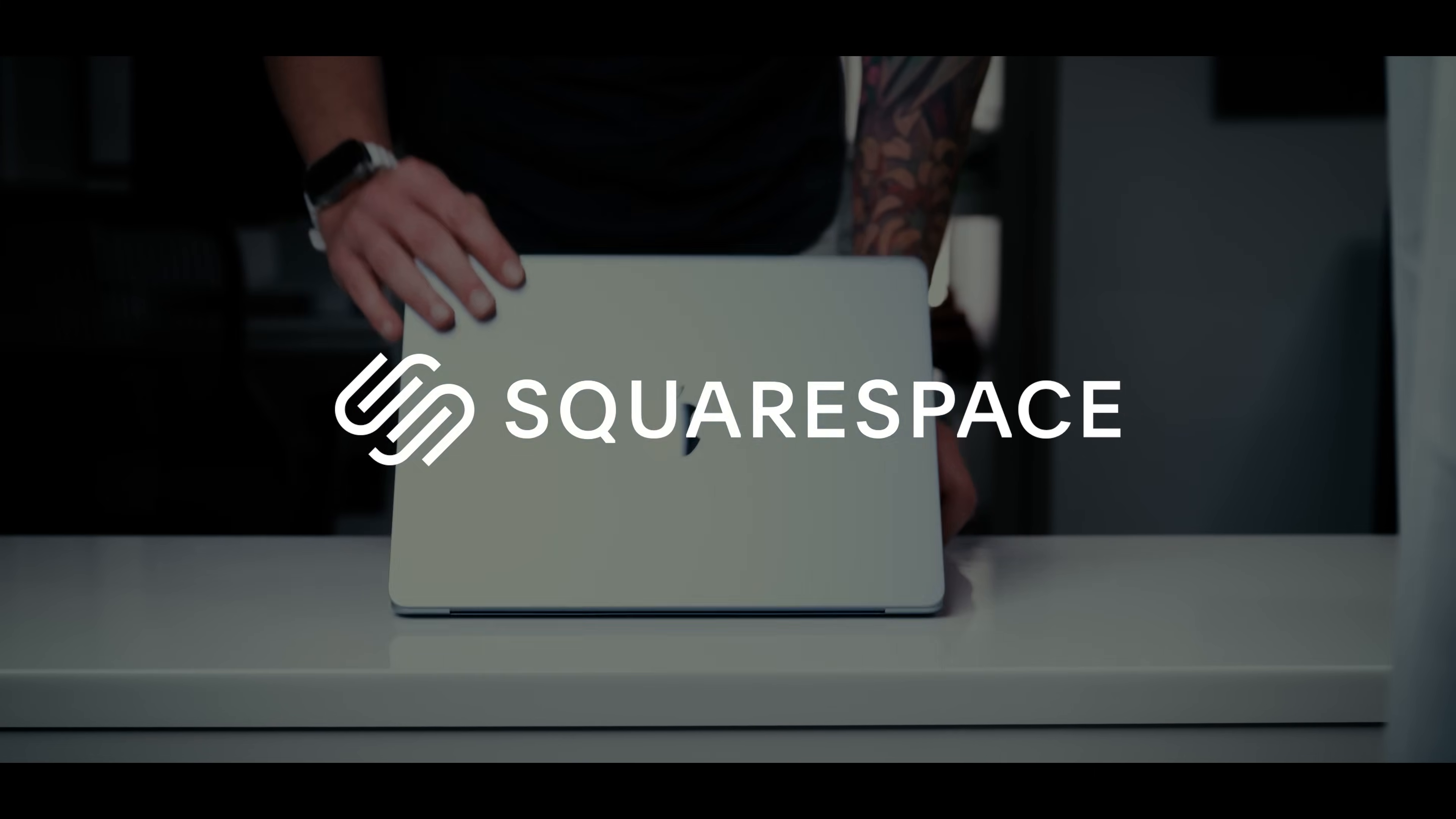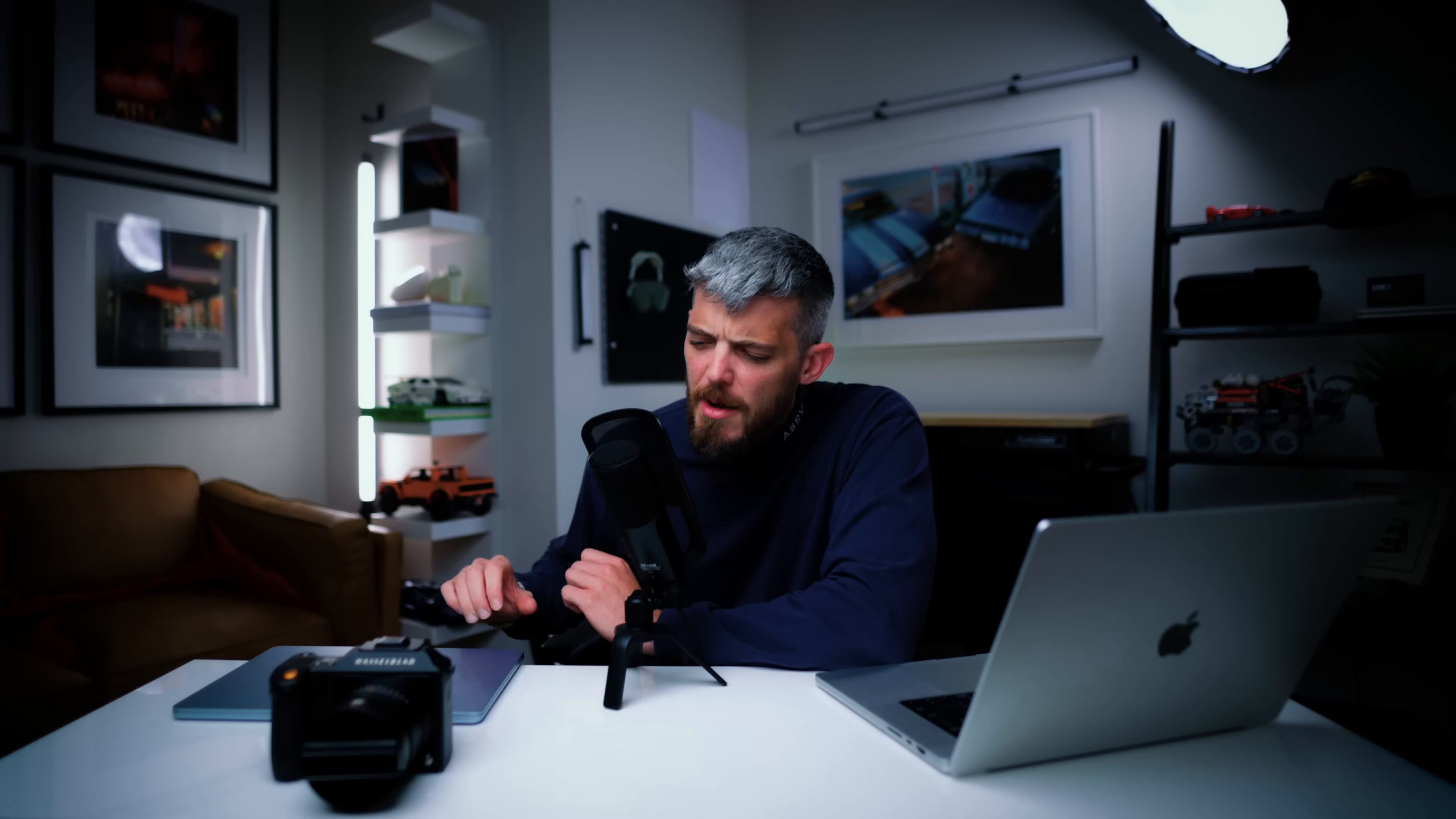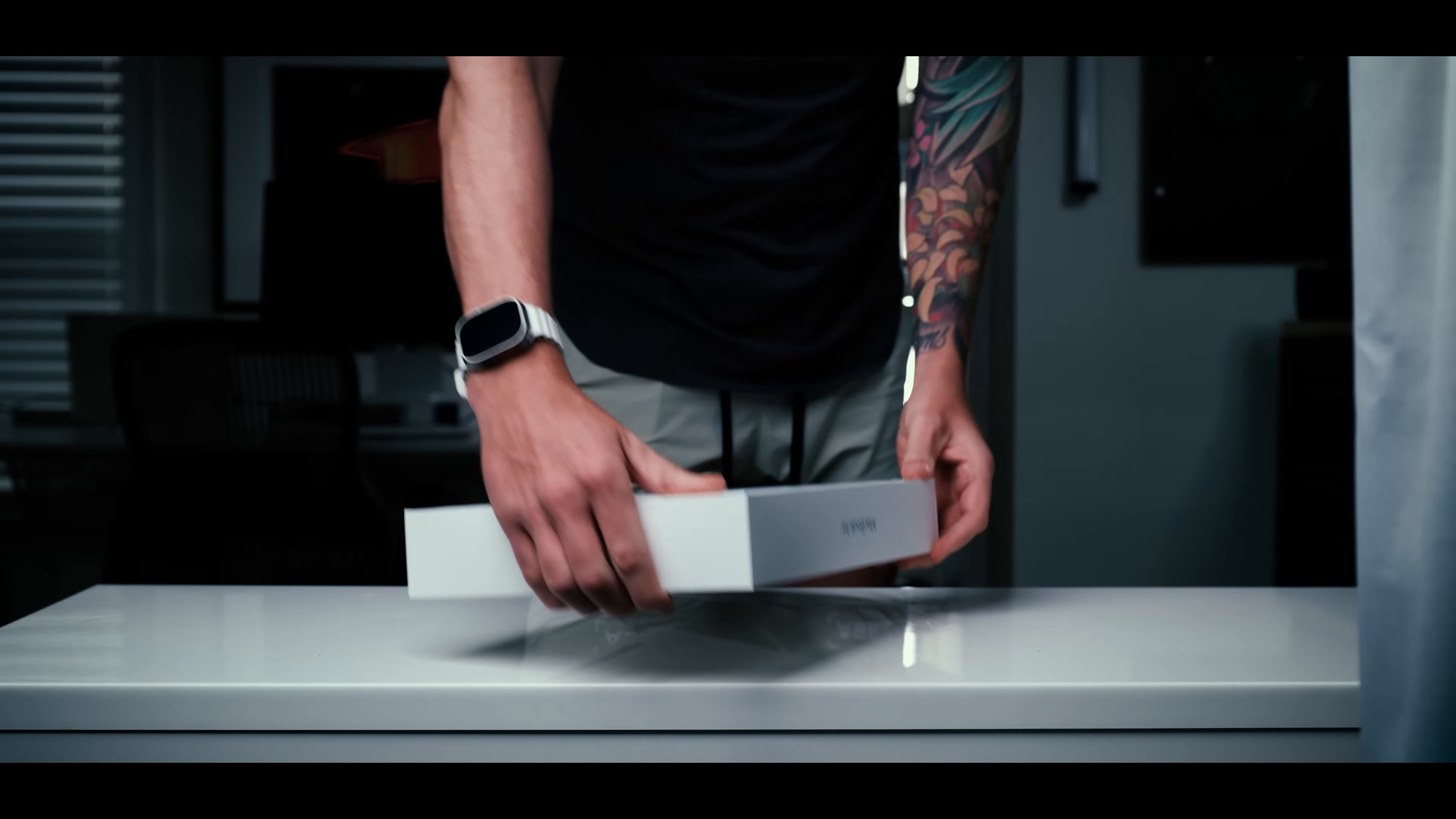And big thank you to Squarespace for sponsoring today's video. We'll talk about them a little bit later on. Now, before we get into this M4 MacBook Air, I want to talk about my motivation for this video.